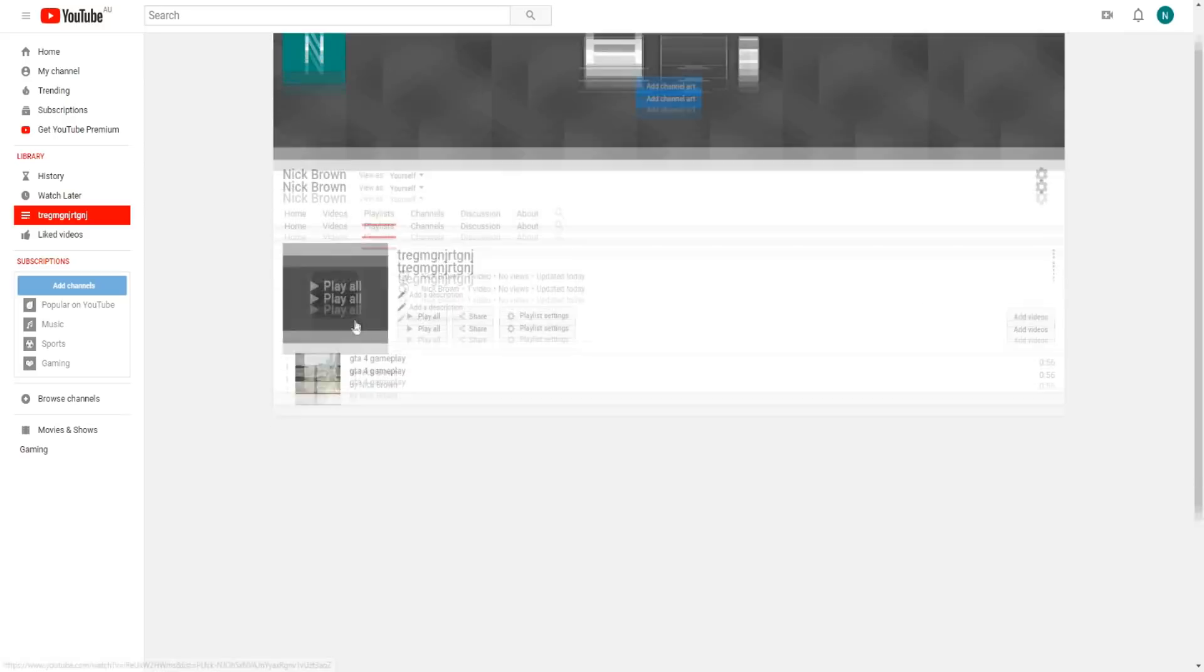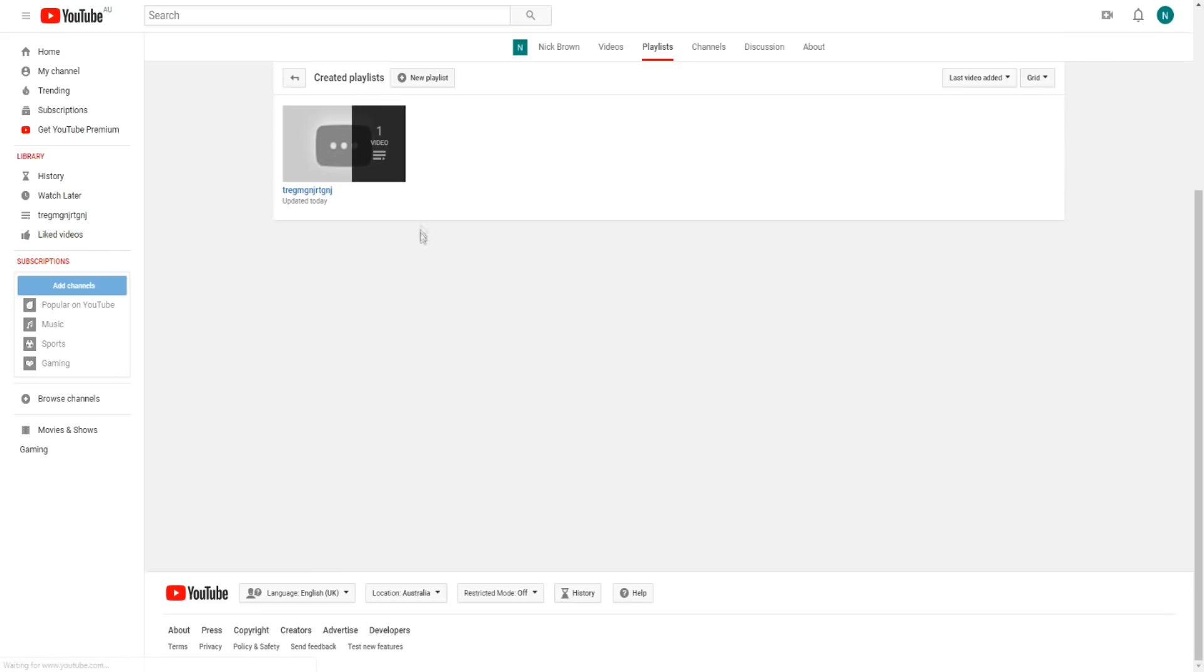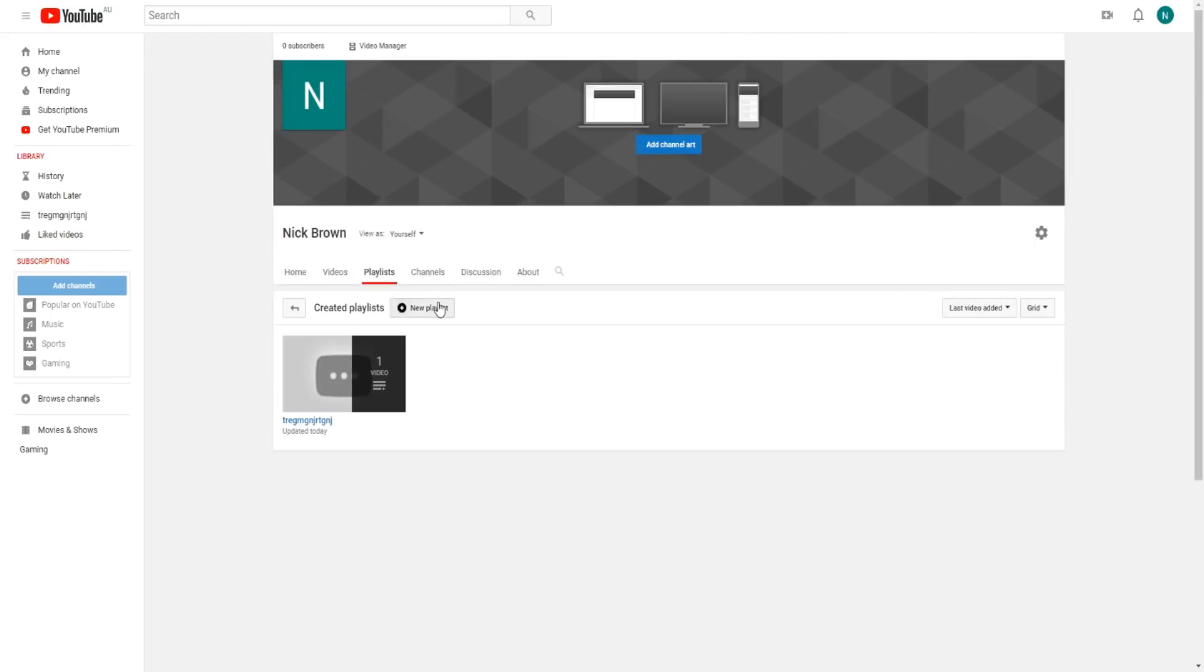That's pretty much how you make and create a YouTube playlist. It's pretty simple as you can see. I can keep creating a bunch of new playlists if I wanted to as well. I can create a new one right here.